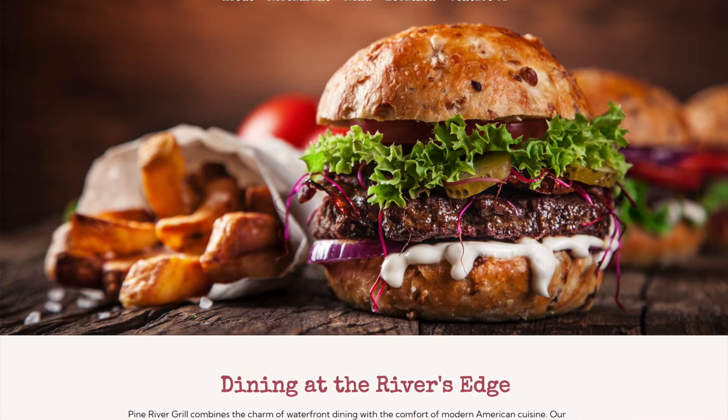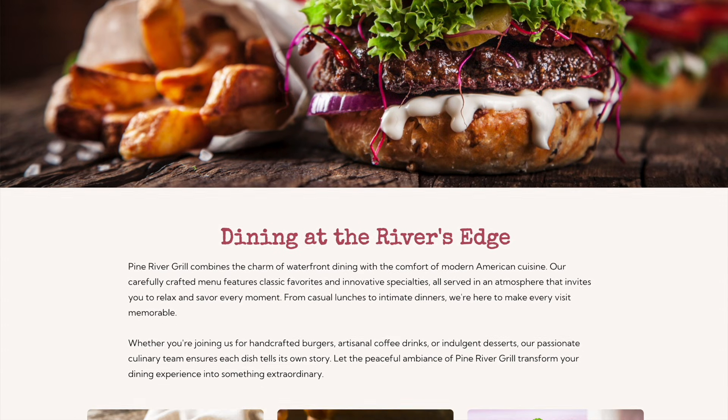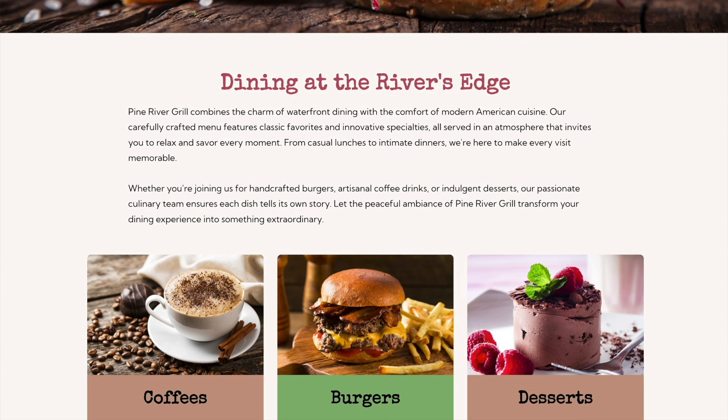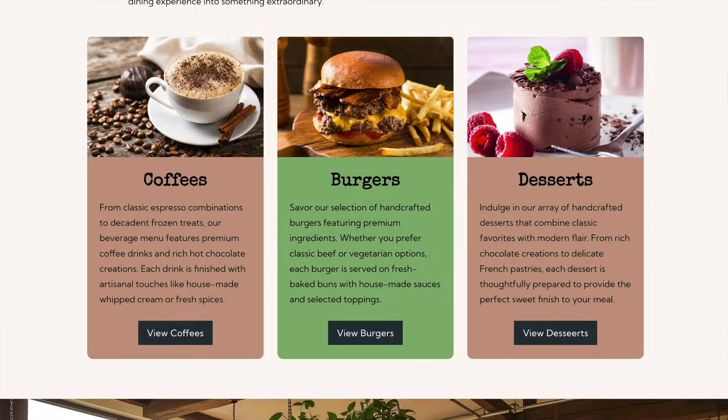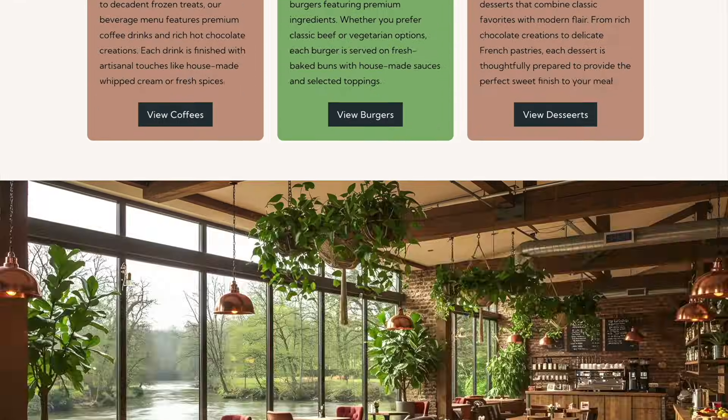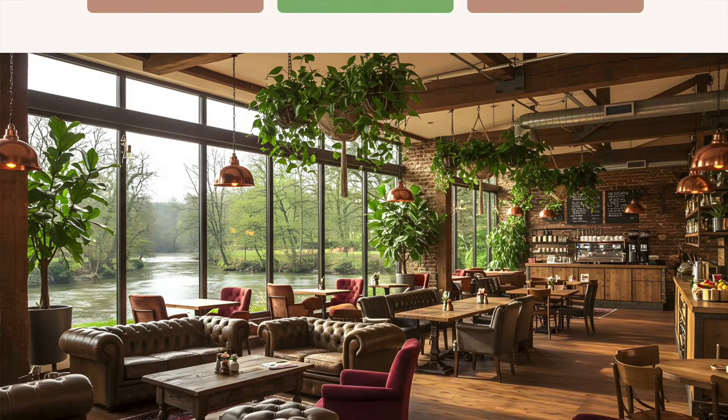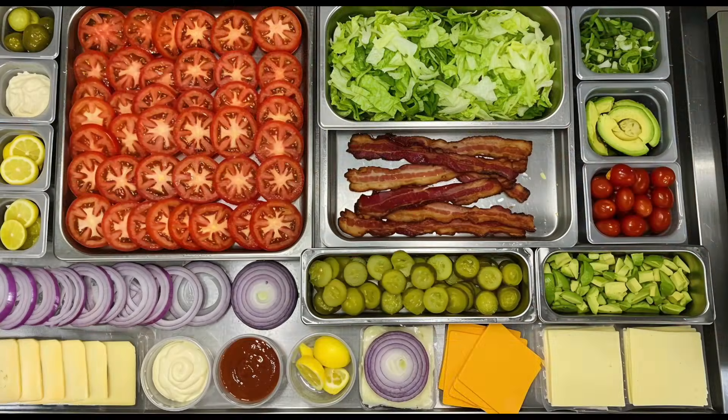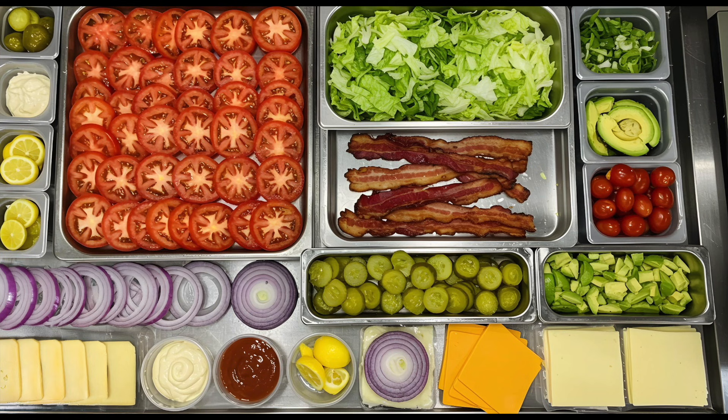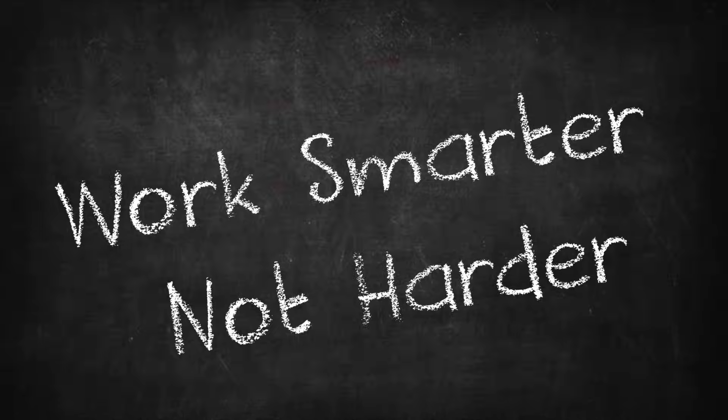And if you haven't, well, consider yourself lucky. What if I told you that we could build this entire Pine River Grill single-page website in about the time it takes their kitchen staff to prep all their burger toppings for the day? Here's what I've learned.